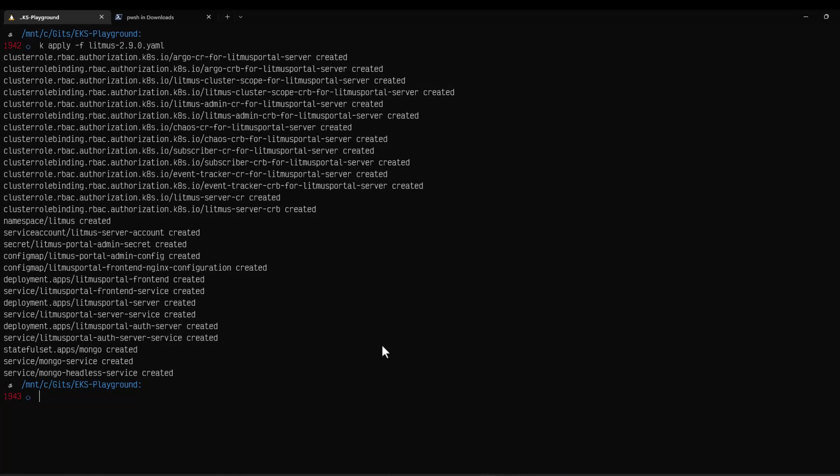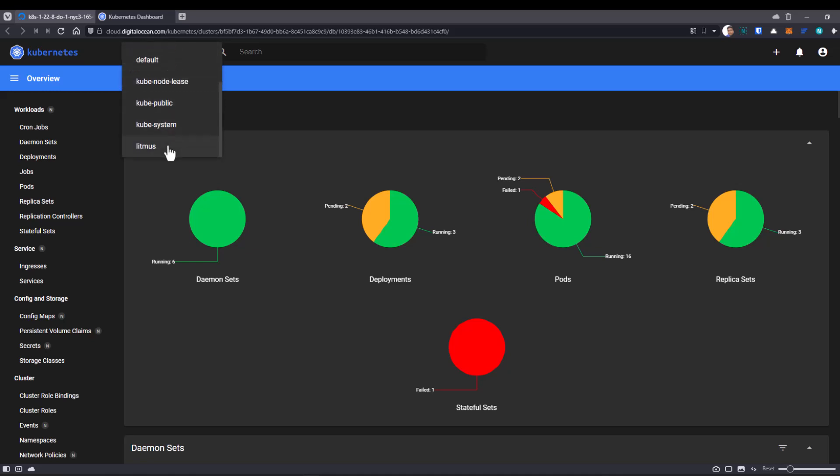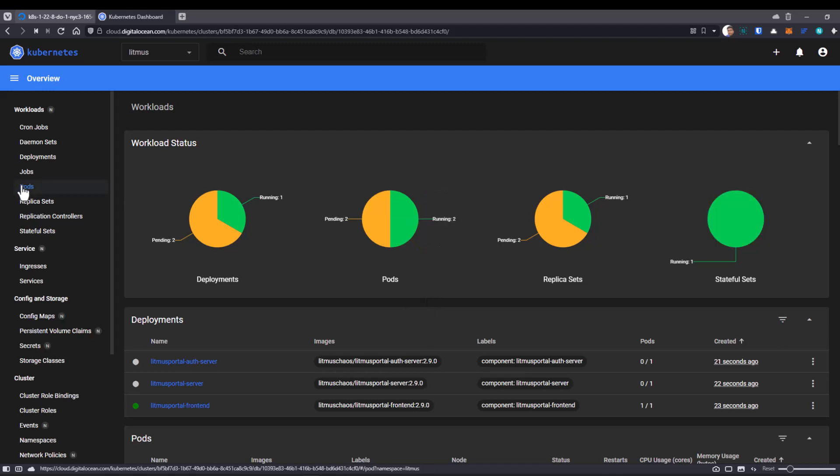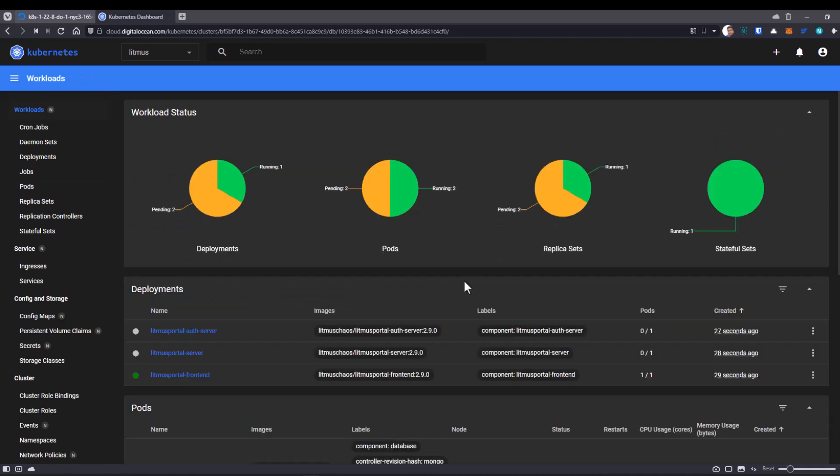Now let us wait for a few moments. And then let us patch the front end and back end server. Just go to the Kubernetes dashboard and select Litmus here. Now you can see all the workload status of Litmus. If you click on the pods, you can see the pods are coming up. Now let us wait for a few more moments and then let us patch the service.